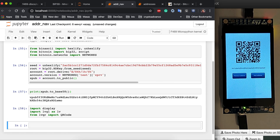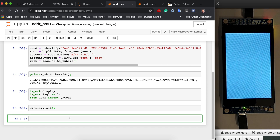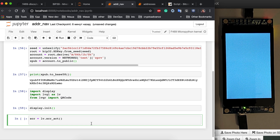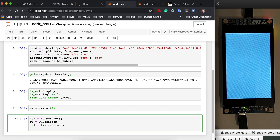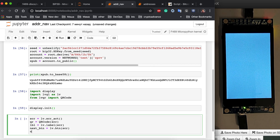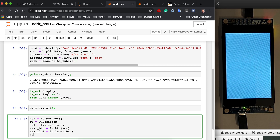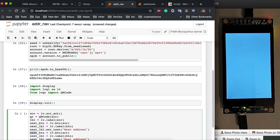We call display.init() and we have a blank screen. Now let's create a few things. First we need our current active screen — that's lv.screen_active(). Then we create the QR code as a child of the screen, a label also as a child of the screen, and then two buttons. The next button is a button on the screen, and the next label is a label inside that button. We set the text of the next label to 'Next Address'.